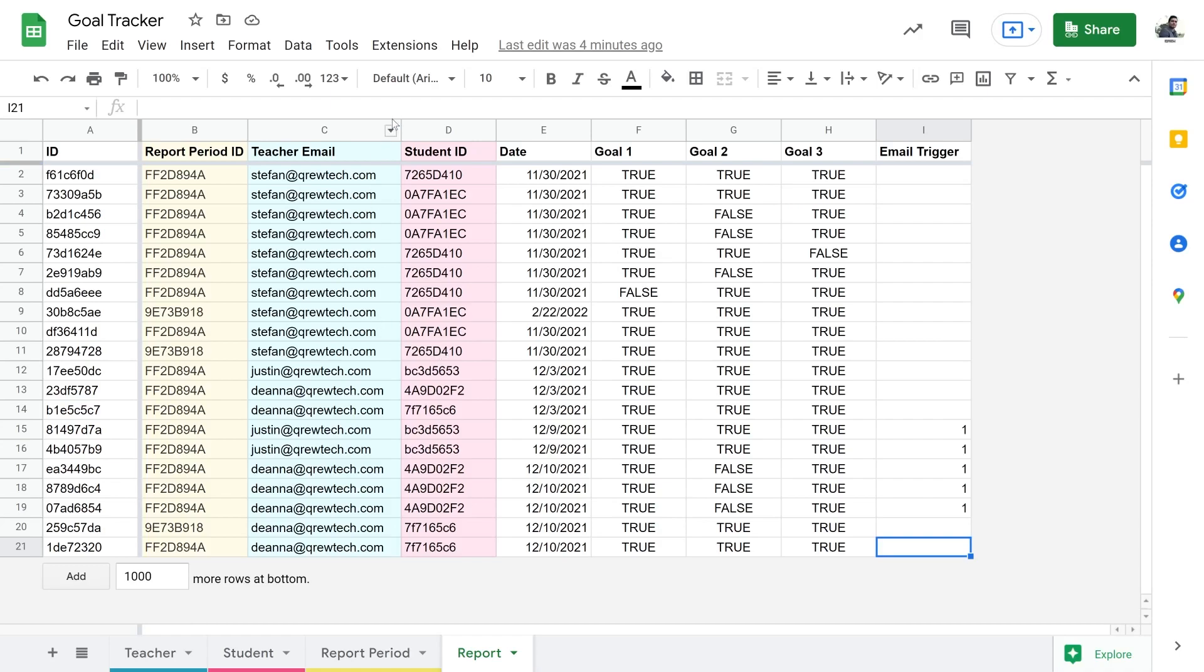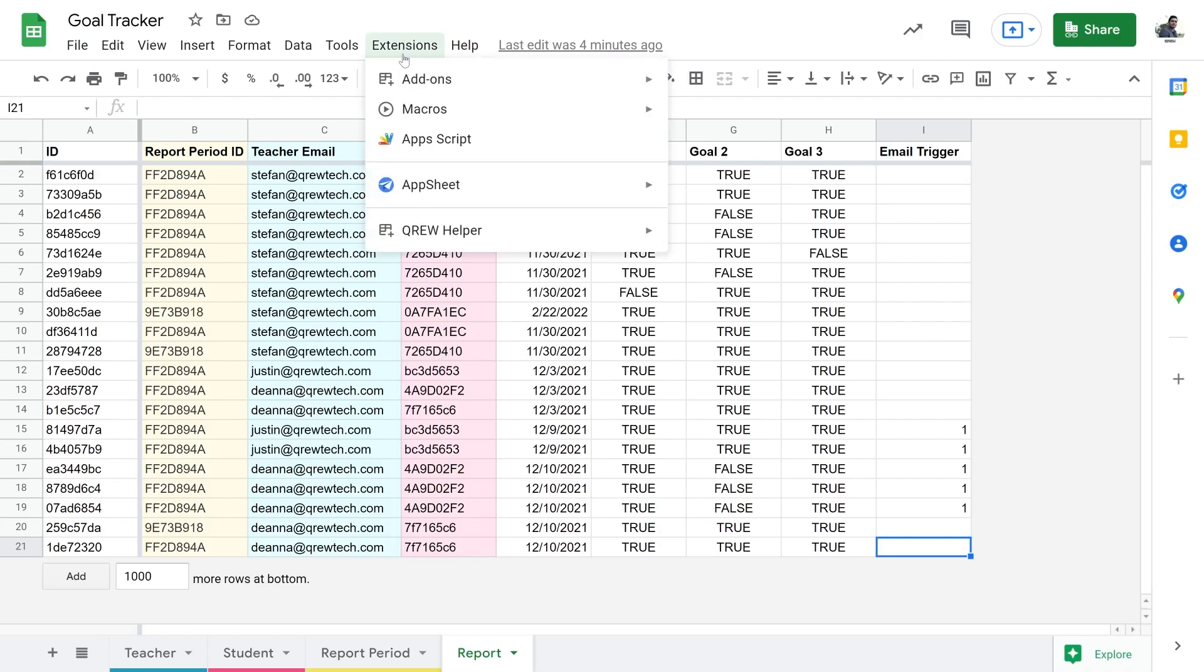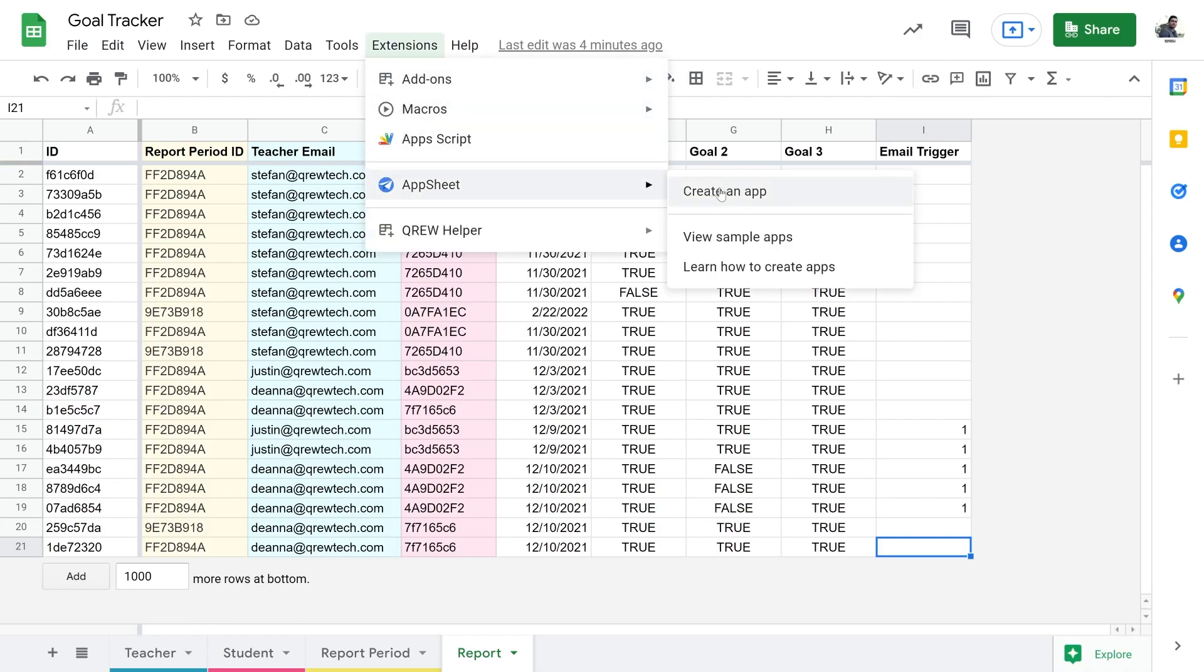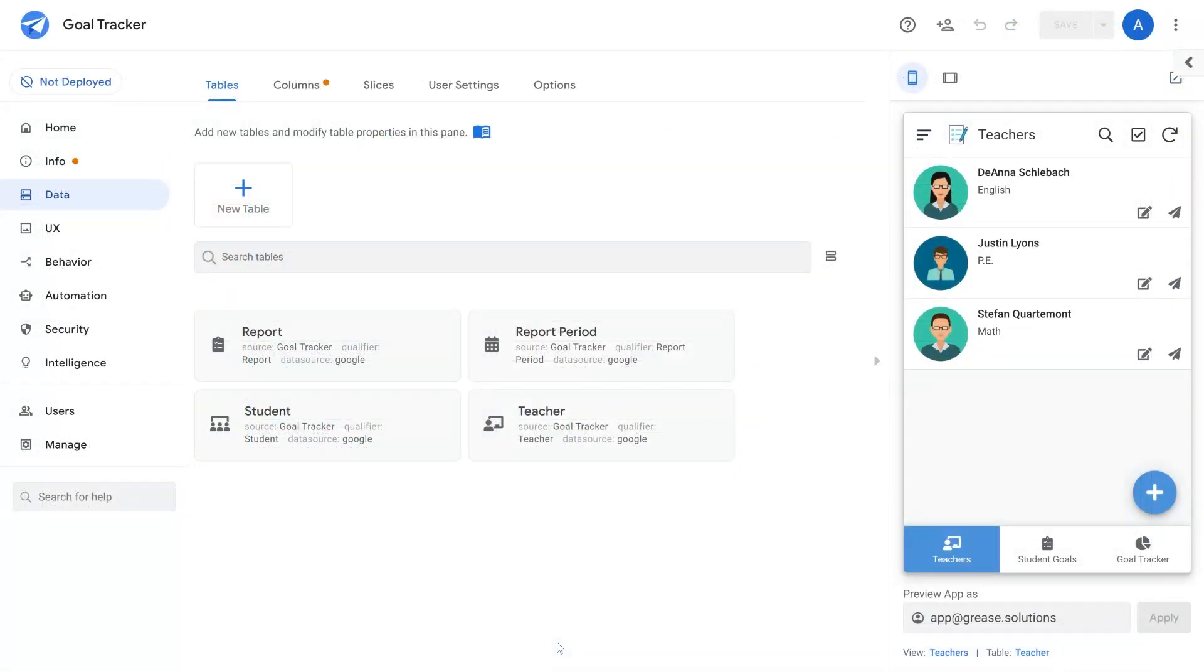The next step will be to go to extensions, AppSheet, and then create an app. The AppSheet editor makes it quick and easy to build an application and automate your workflows with ease.